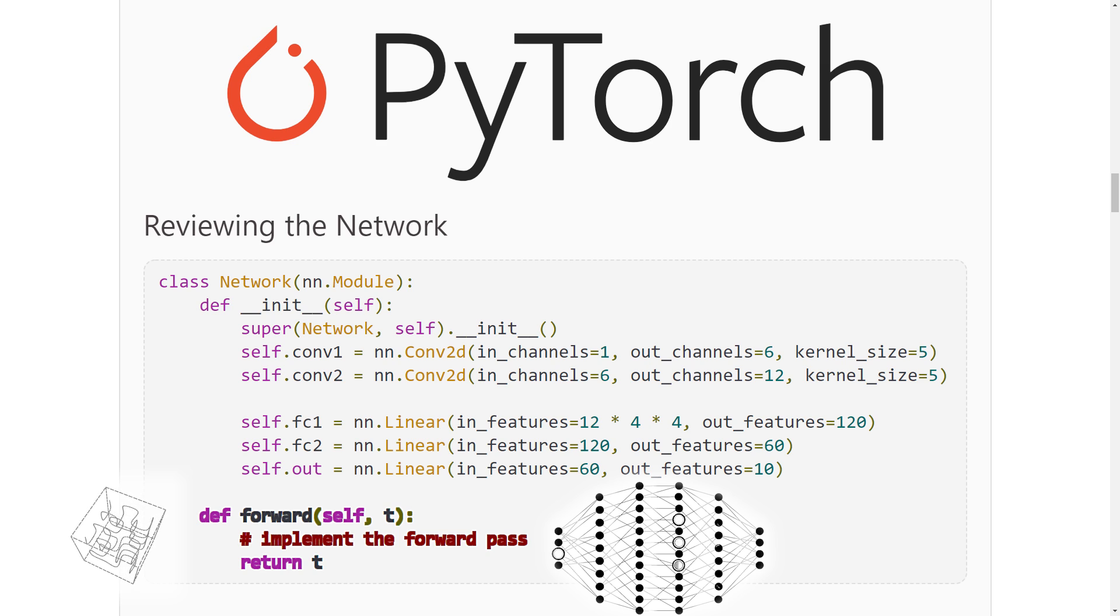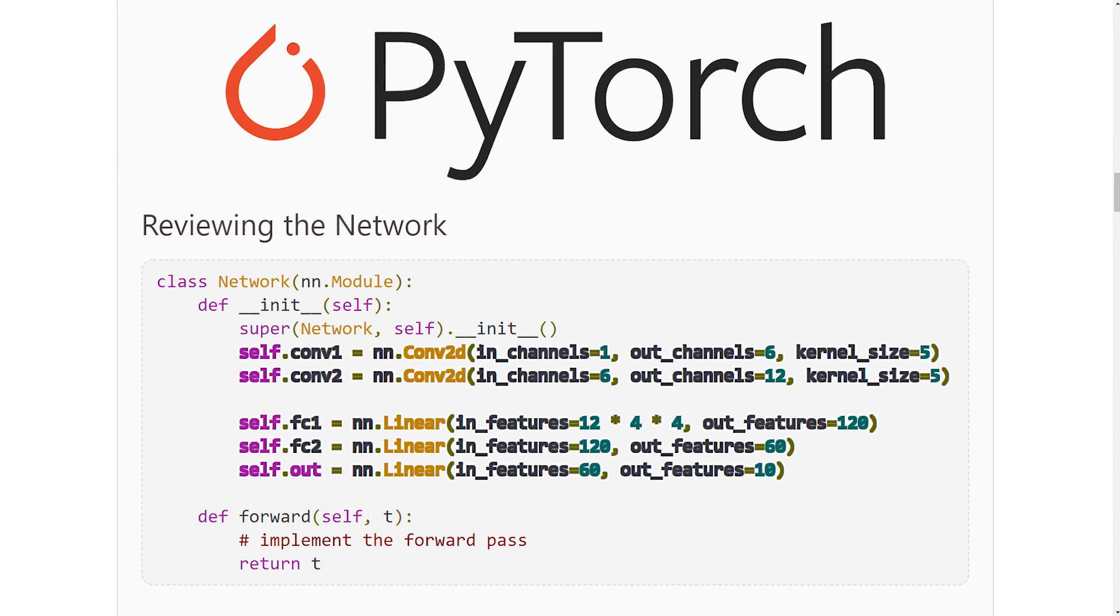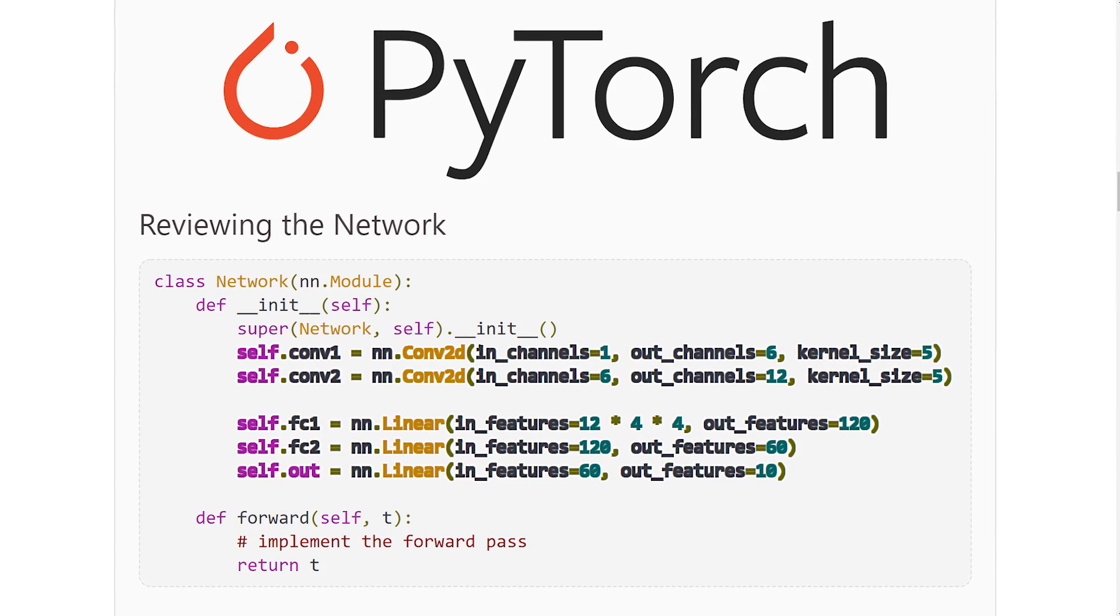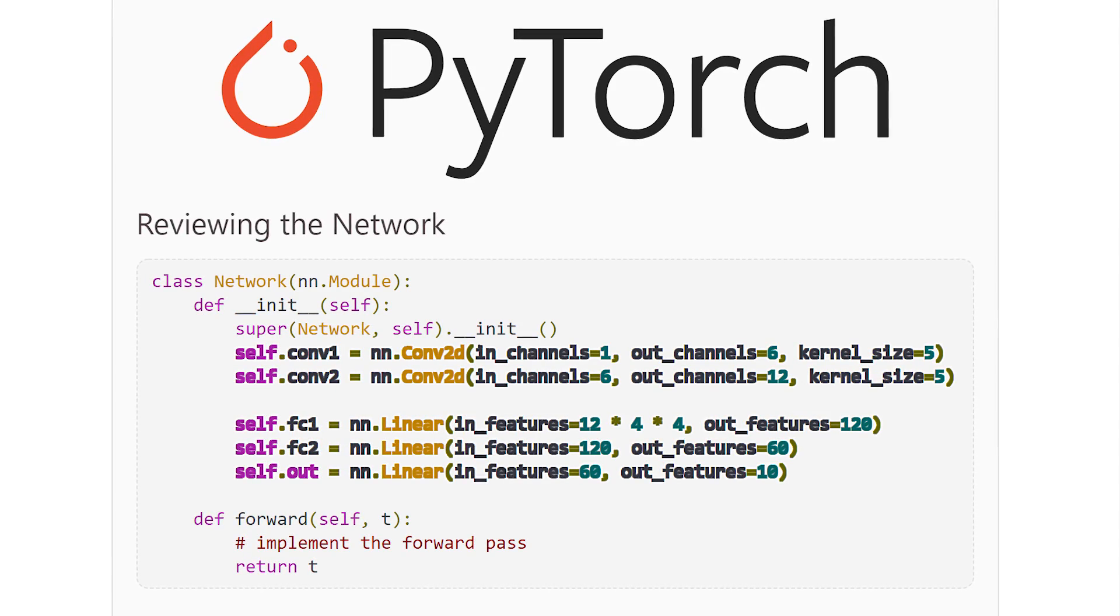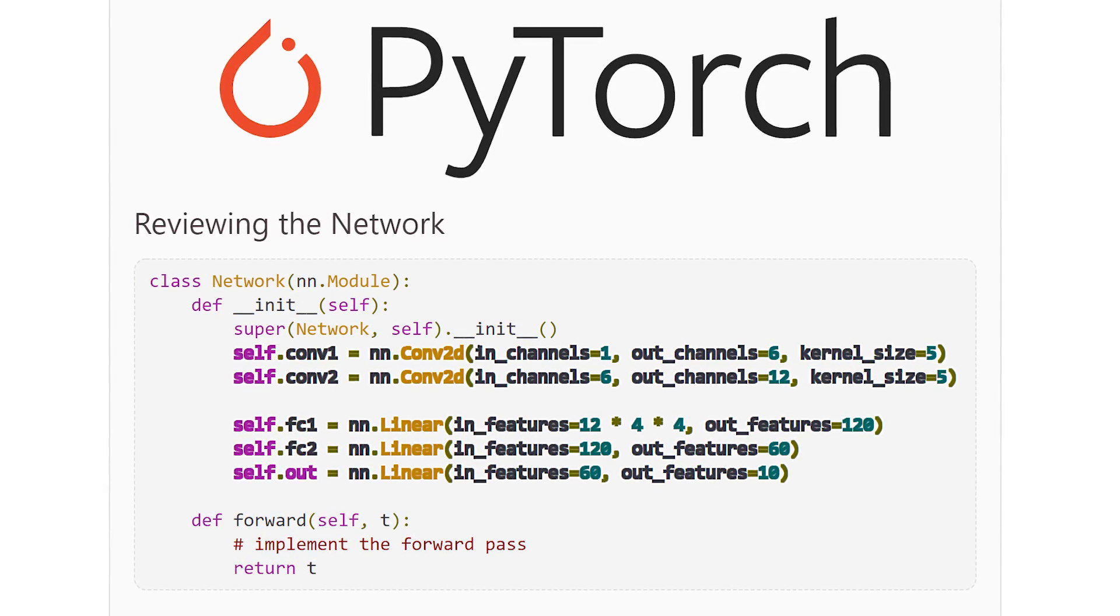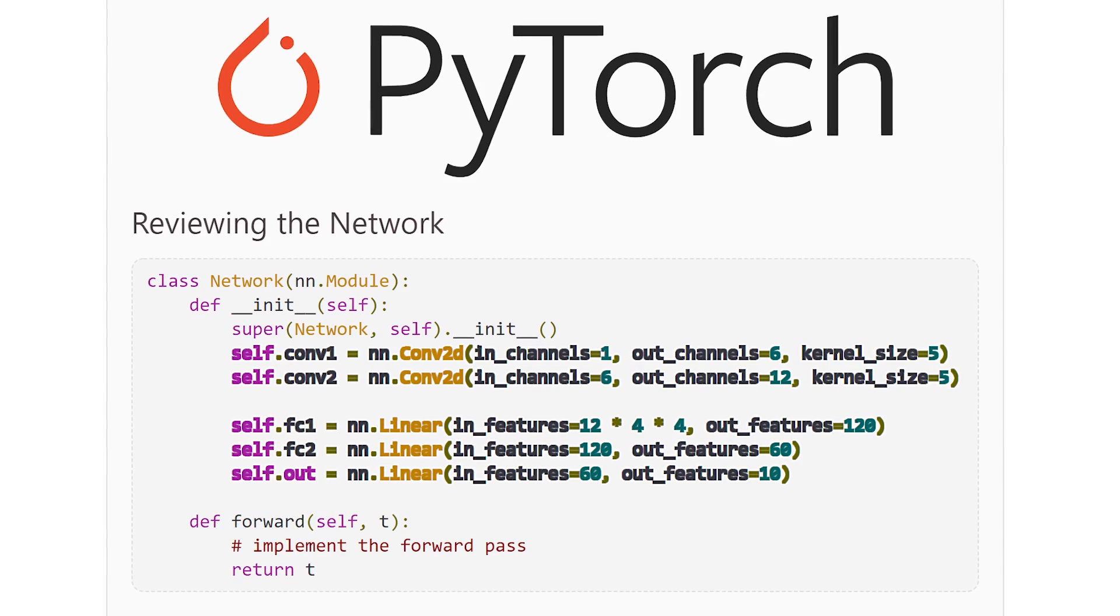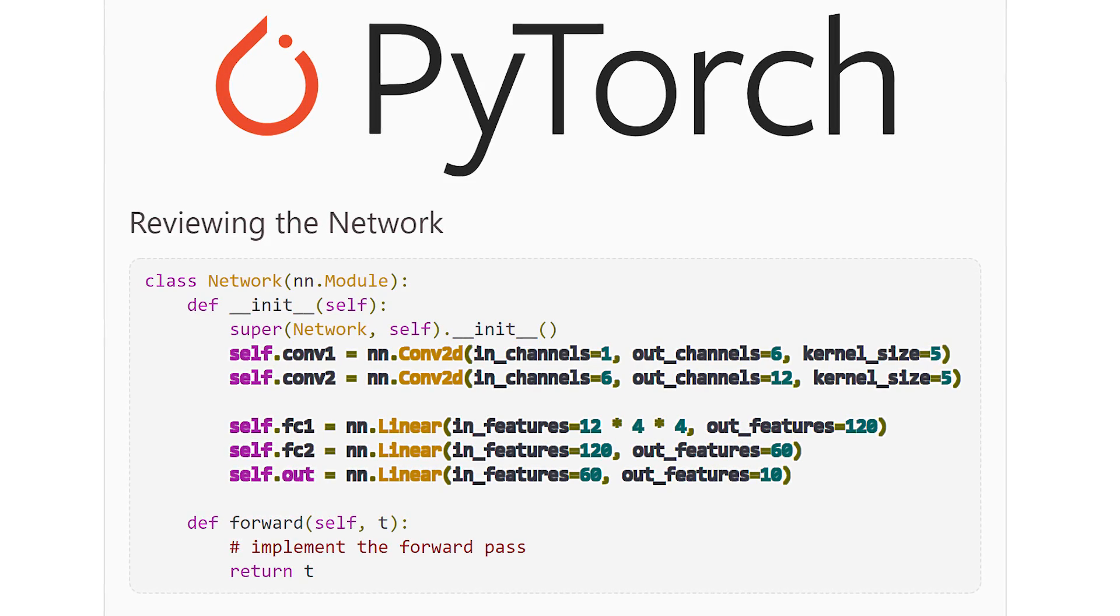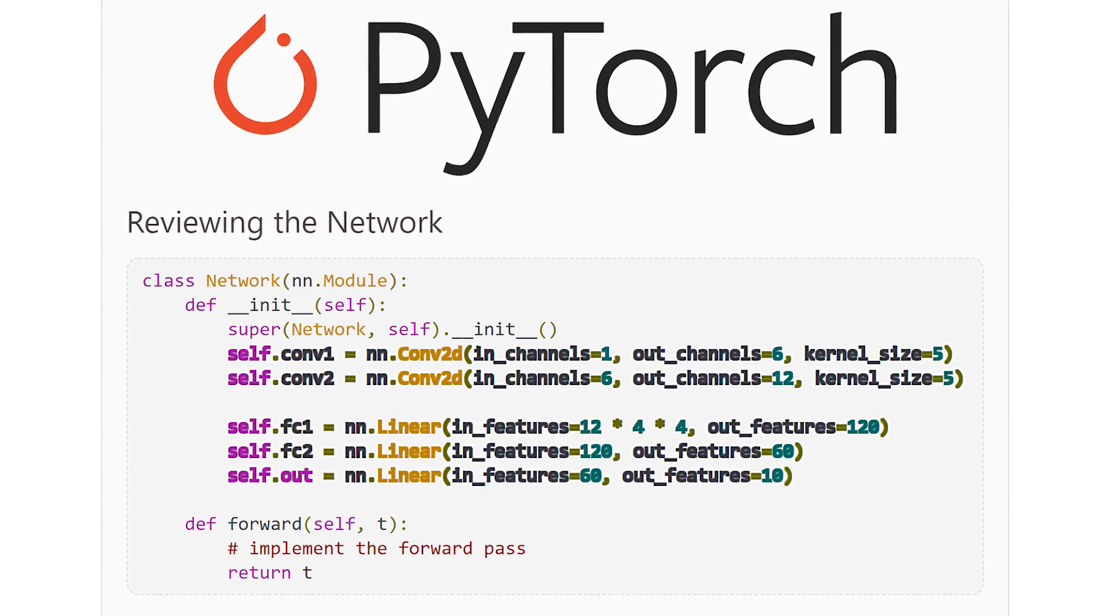First, recall that in our network's constructor, we have 5 layers defined. We have 2 convolutional layers and 3 linear layers. If we count the input layer, this gives us a network with a total of 6 layers. Let's code this up.